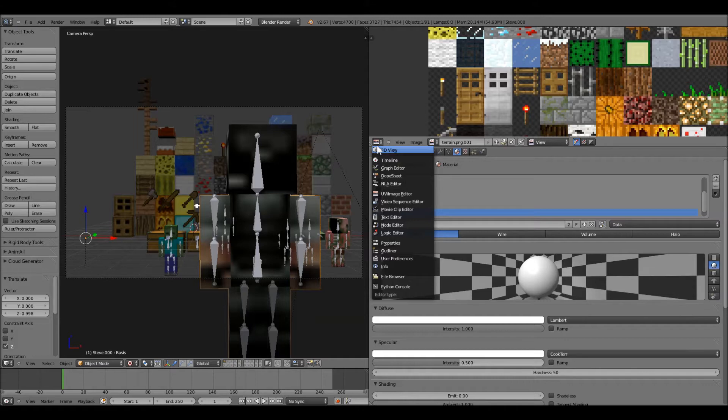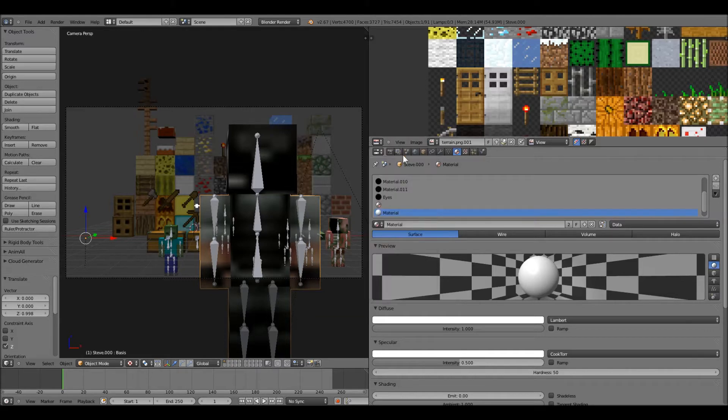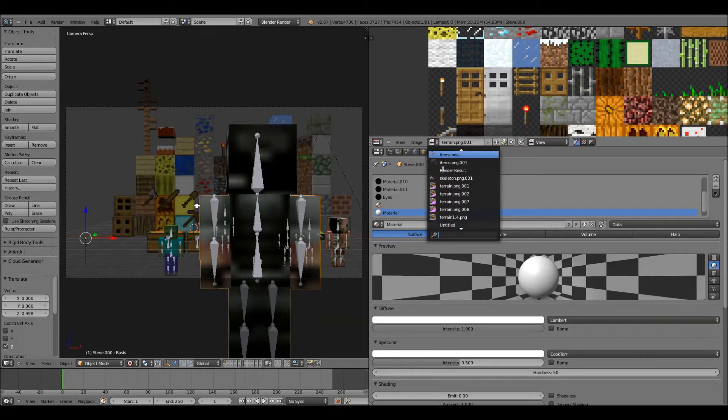It won't have that picture thing there, but it'll look kind of similar to that. And then you go down to UV image editor. And then from there, you click on this button, and you're going to open up cowskinpng.001.